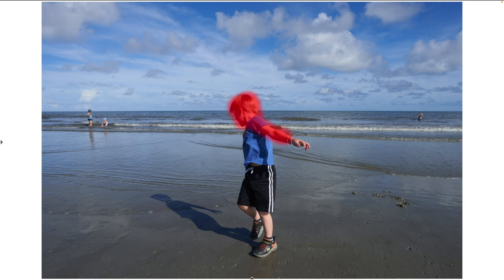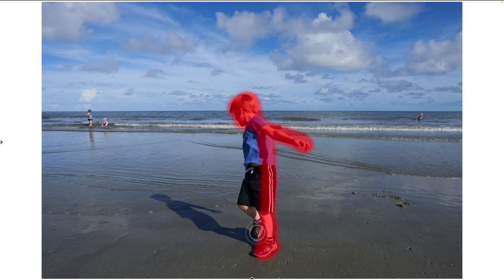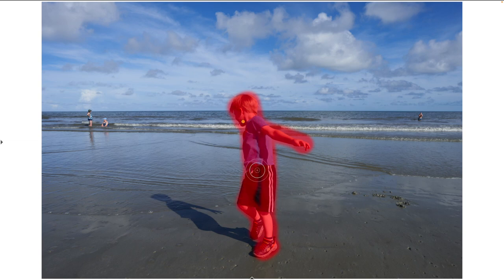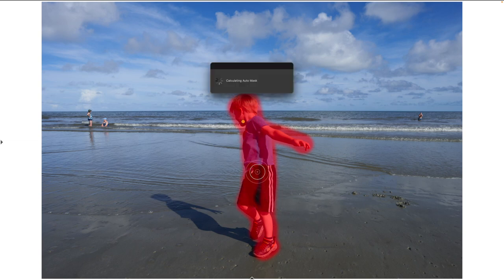We'll just take our masking brush and quickly — and quickly also of course means sloppily — draw a mask around our subject, and it's going to create this.